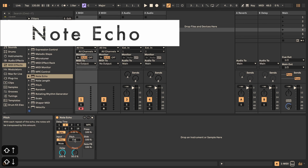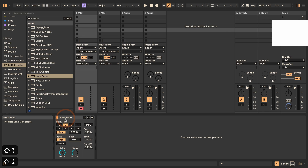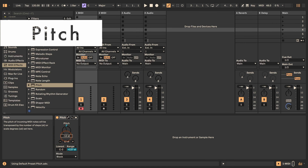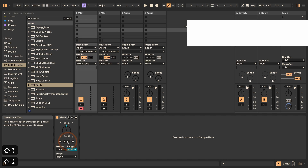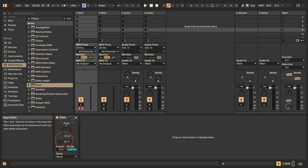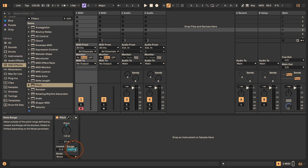In Note Echo we have the Pitch again. In the Pitch device we can use the same thing, although of course we now have dedicated buttons — but if you prefer to use your computer keyboard instead of clicking with a mouse, that's still a viable option.